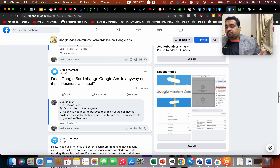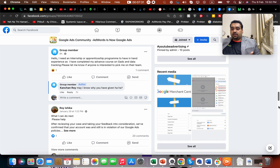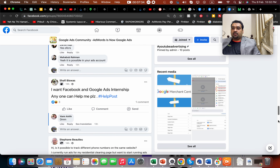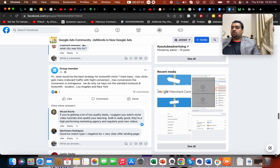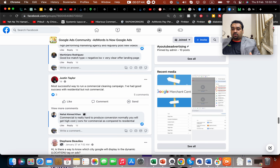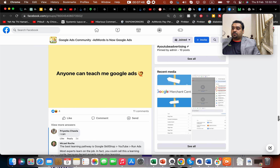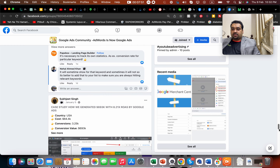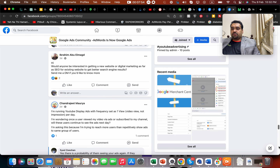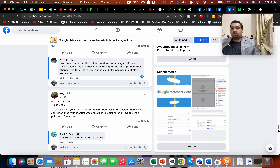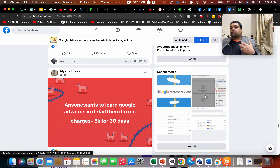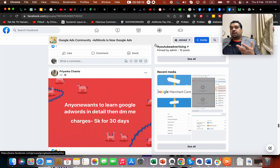You can target any possible client from these job openings, and other group members who have seen you helping others will also vouch for you — recommending you as someone who can help with Google Ads or Facebook Ads services. You can even see posts asking about new websites or digital marketing and SEO. Focusing on groups and communities is a great way to get new jobs.